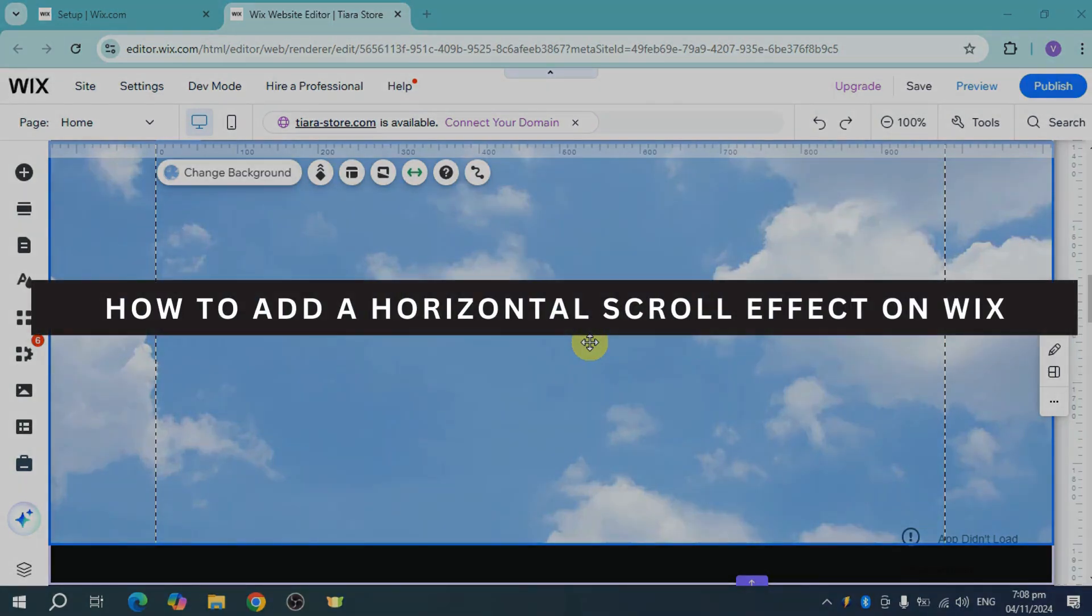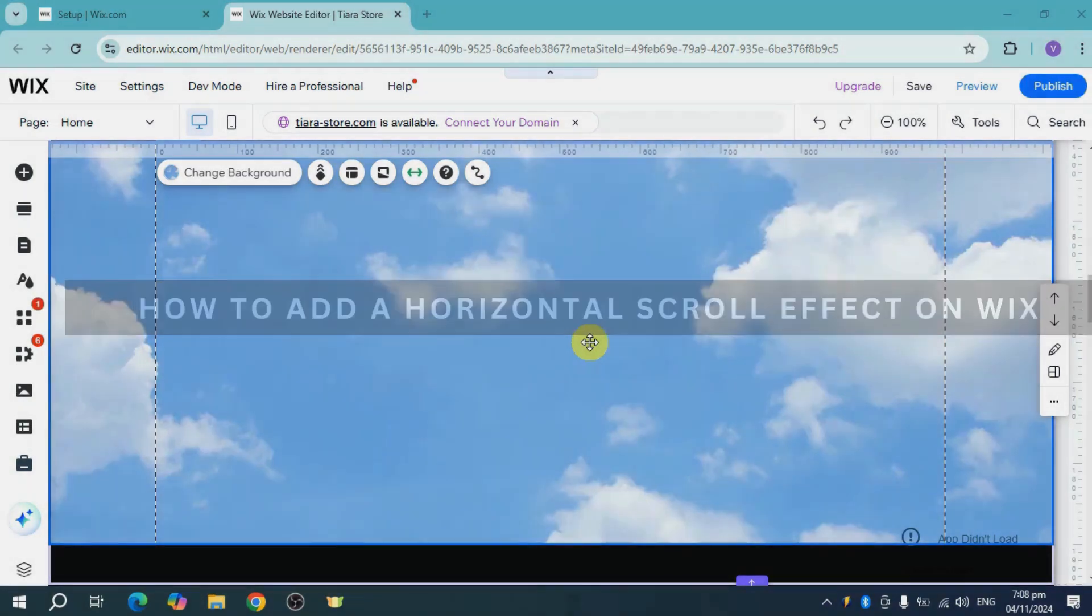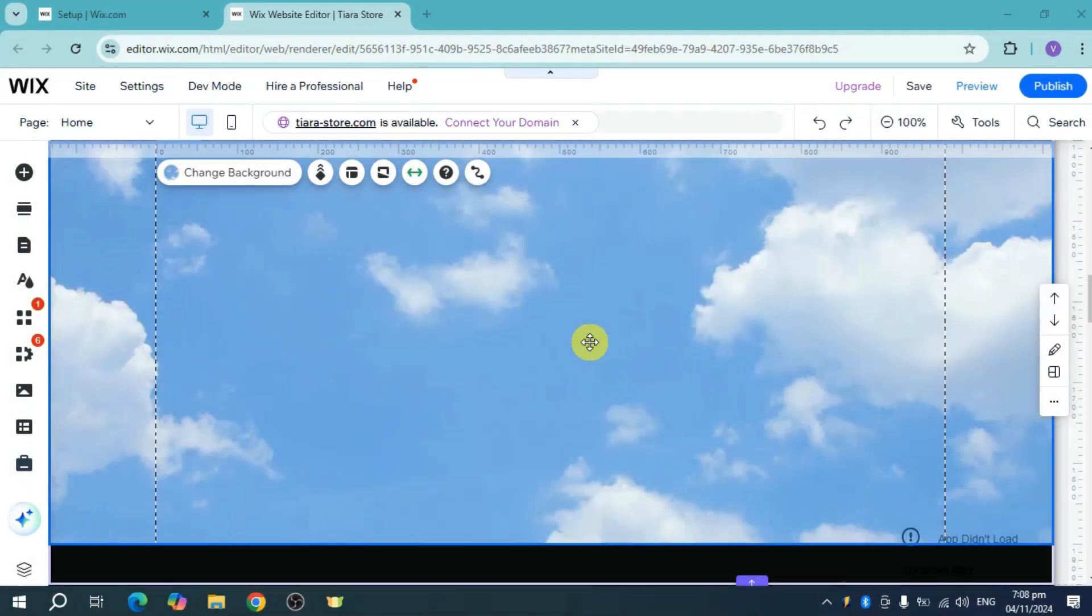How to add a horizontal scroll effect on Wix. To do that, first add a container.